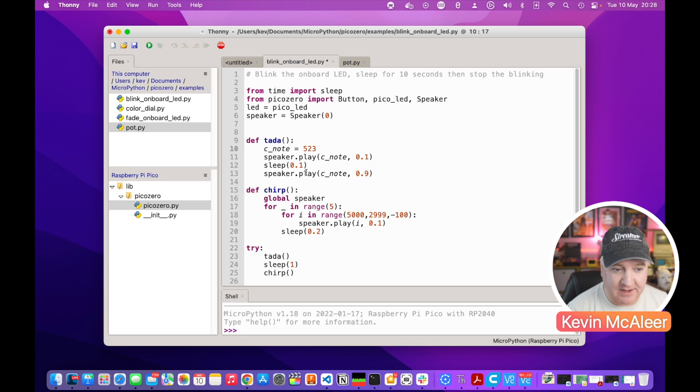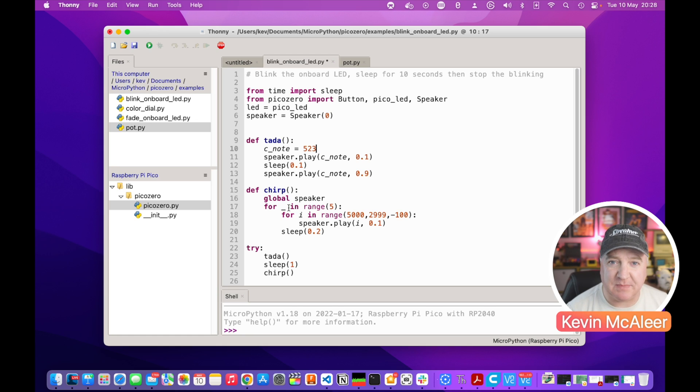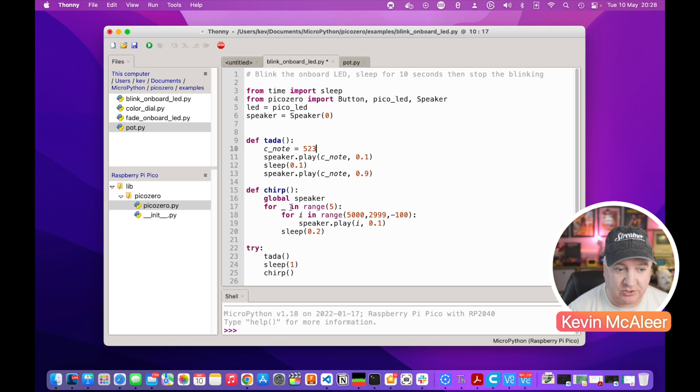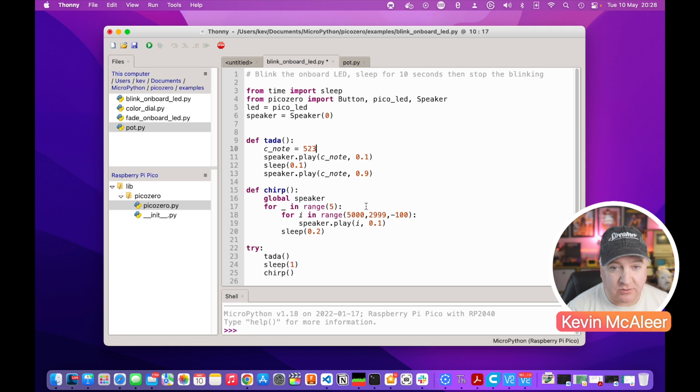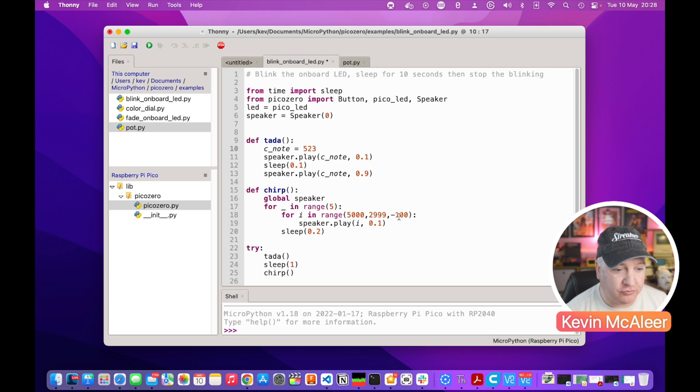We then say for range 5, so it's going to loop around five times. That little underscore there just means we don't need to have a variable, we just want to loop around five times because we don't actually use that variable. Then another variable which is i between the ranges of 5000 down to 2999 and we're going to go in steps of minus 100. Then we're going to play whatever i is, so that's a different pitch, a different frequency.